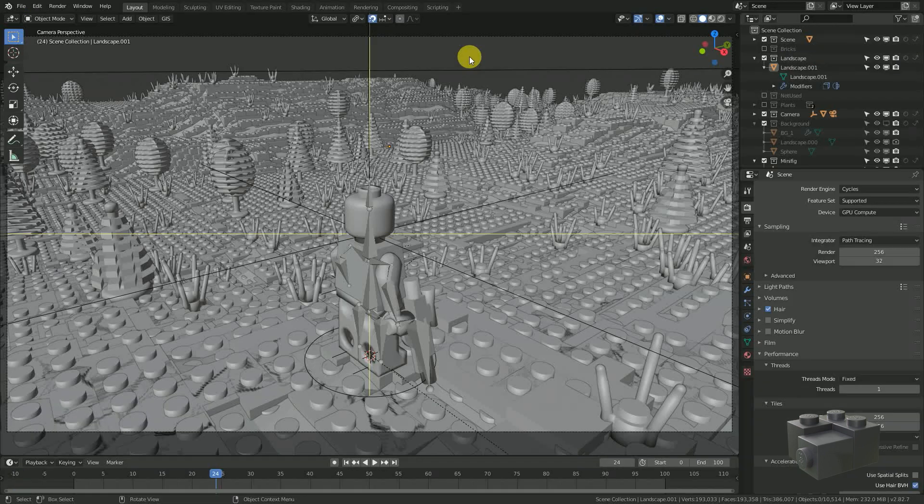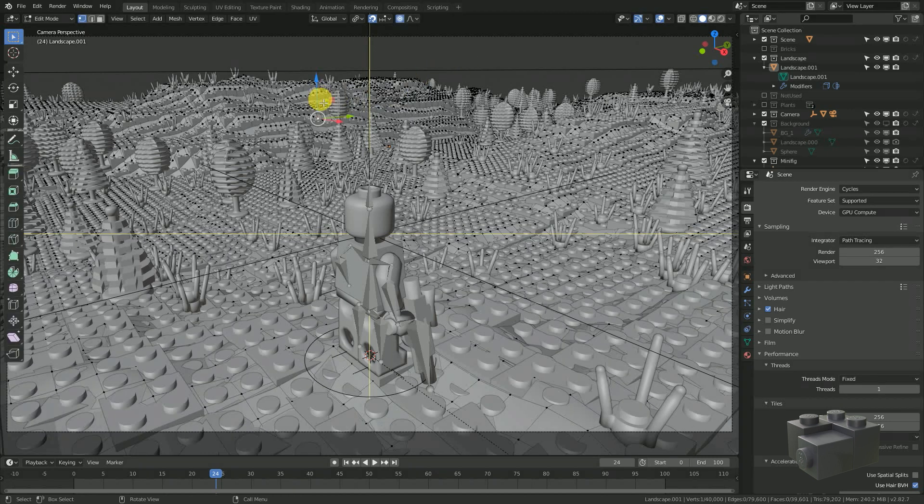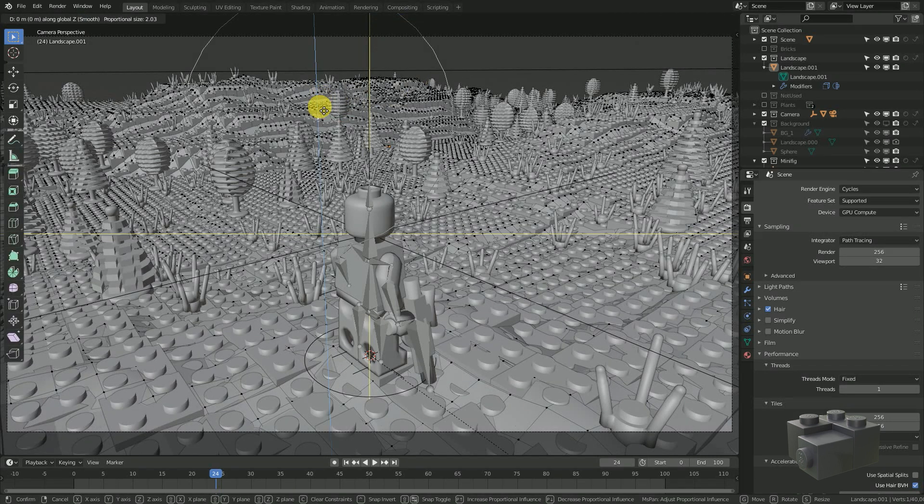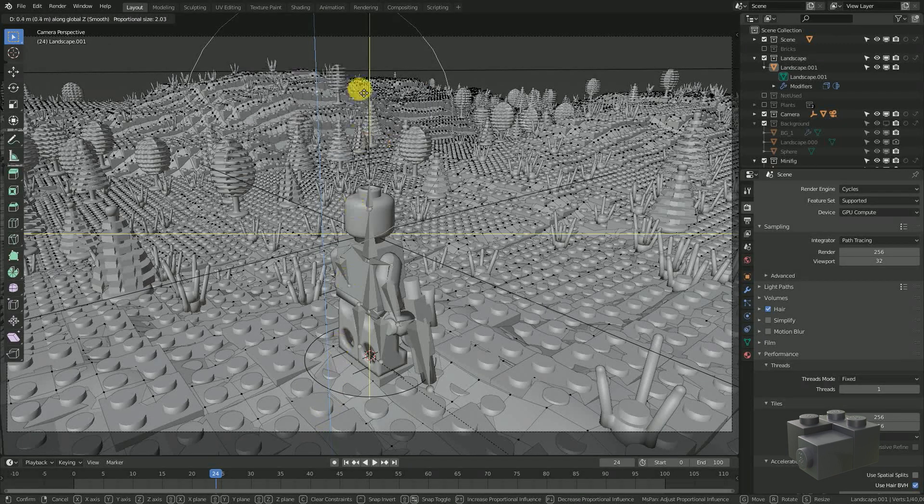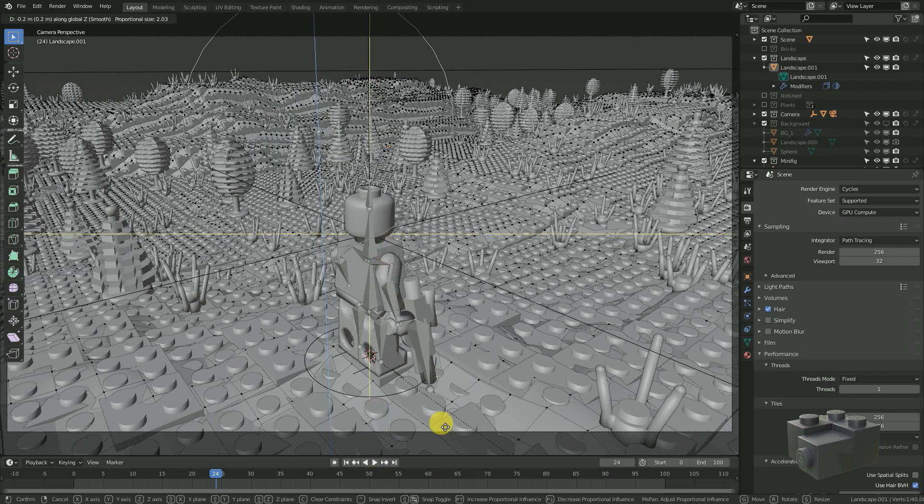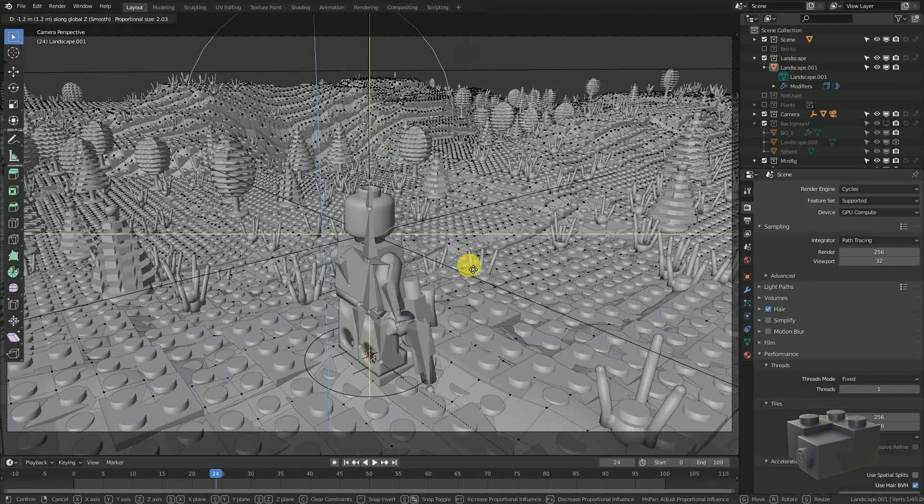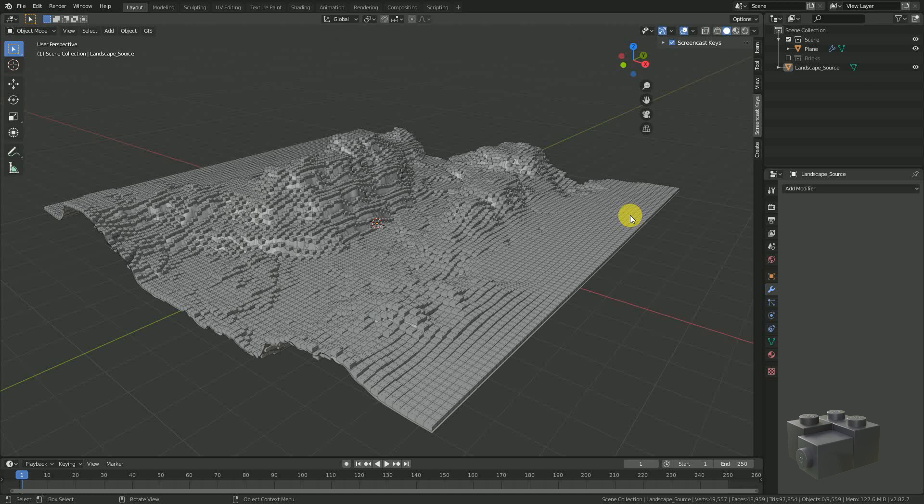It might happen that you realize while animating that there should be a lower or a higher hill. So just change it at any time. This fact makes the shrink wrap workaround with the landscape and the brick emitter worth it.